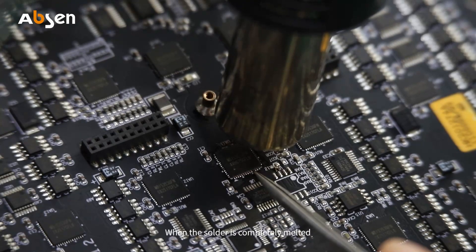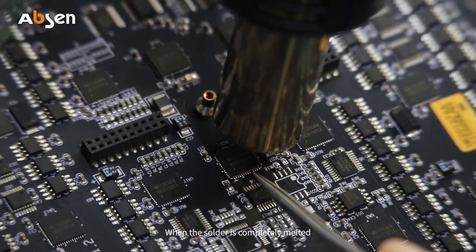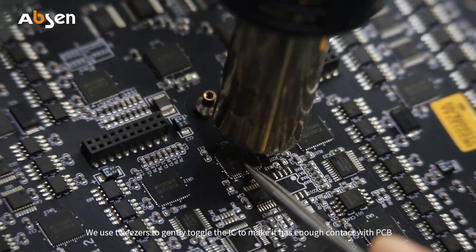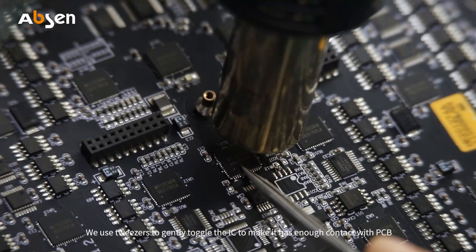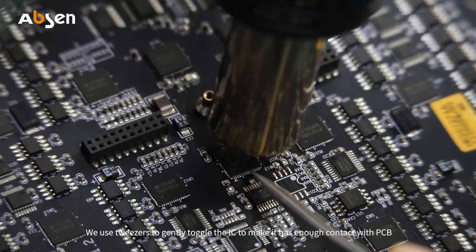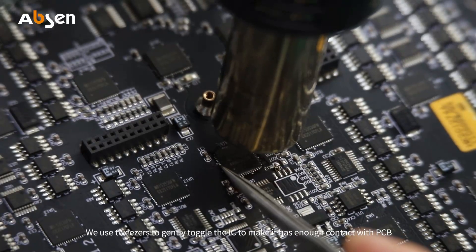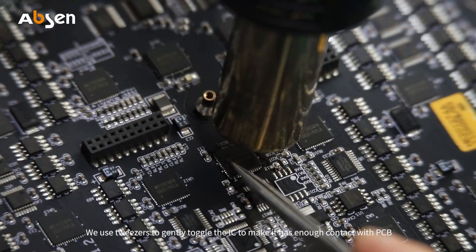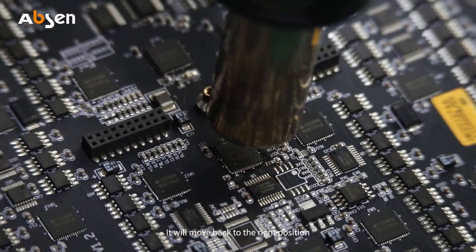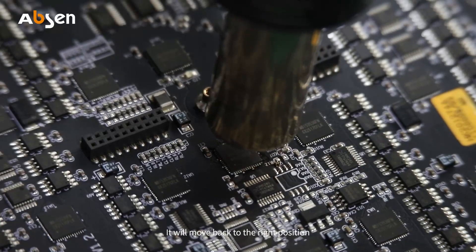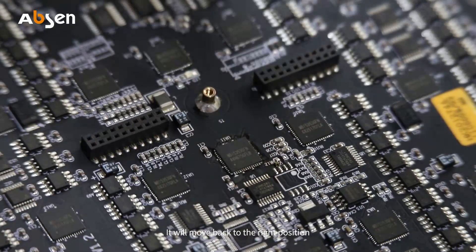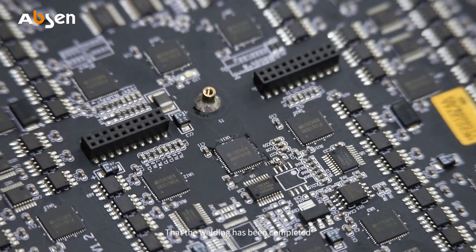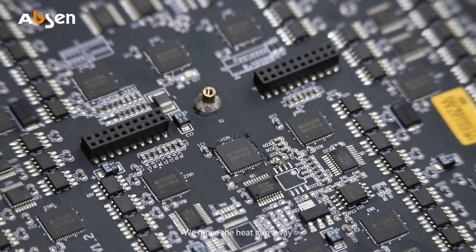When the solder is completely melted, we use tweezers to gently toggle the IC to make it have enough contact with the PCB. It will move back to the right position. Thus the welding has been completed. We move the heat gun away.